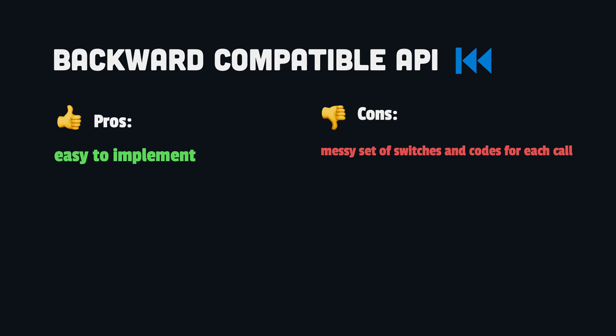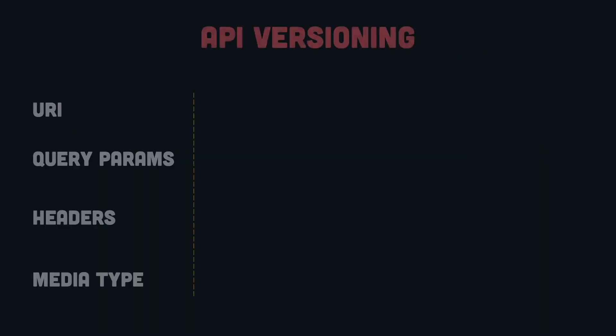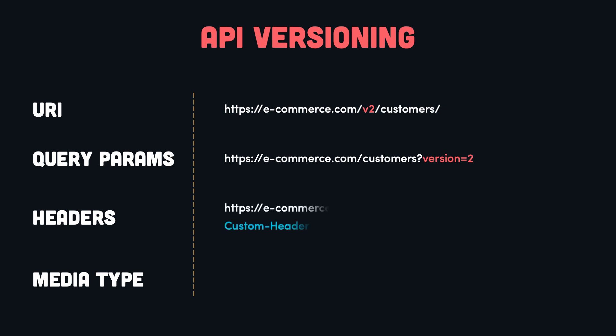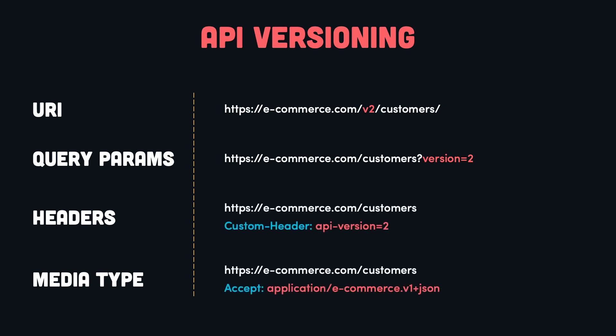However, the common way to update an API is by versioning. We can specify the version of the API in the URI by appending query parameters, by adding HTTP headers, or by specifying media types. But which one should we choose? Let's see the benefits and trade-offs.